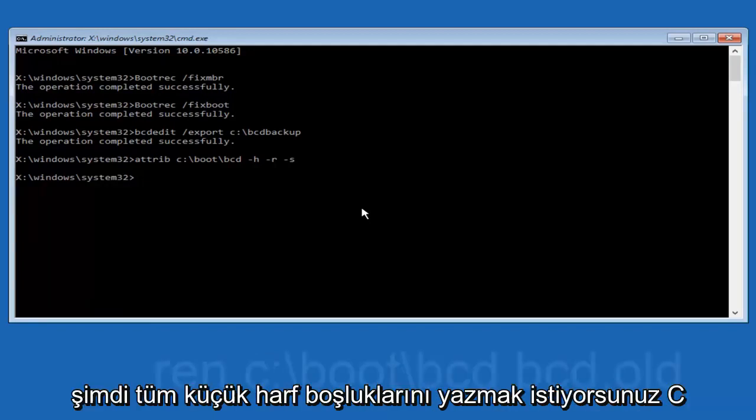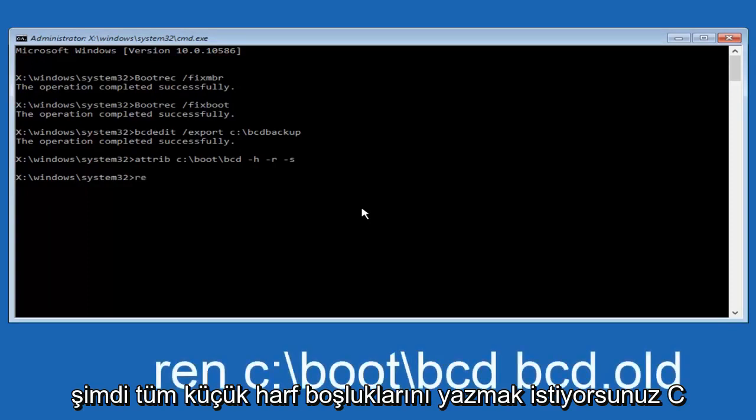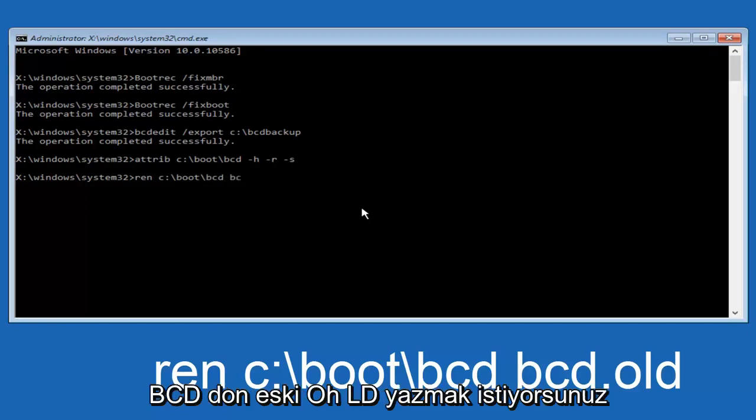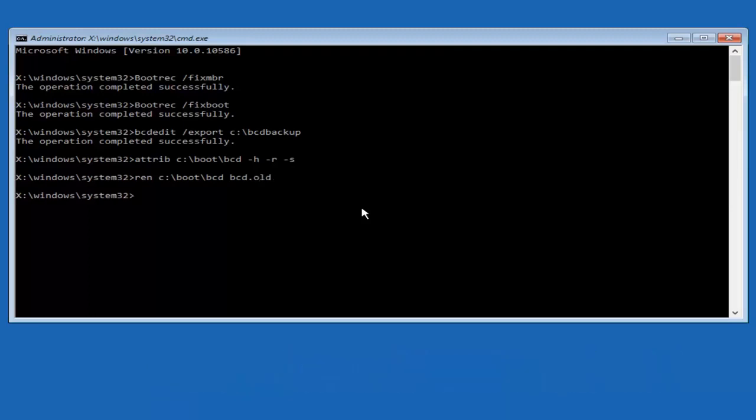So now you want to type in ren, all lowercase, space, c, colon, forward slash, boot, forward slash, bcd, another space. Now you want to type bcd dot old, and you want to hit enter again.